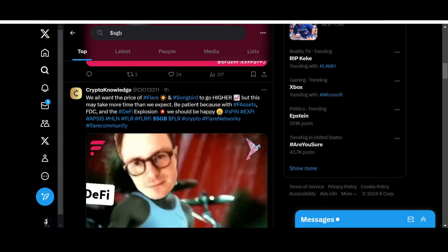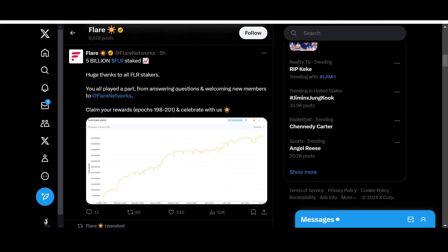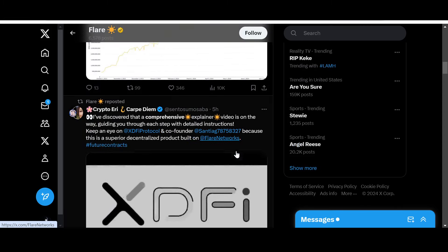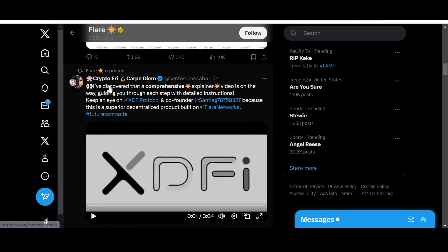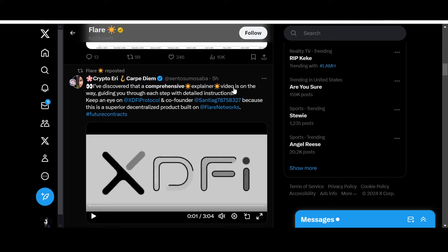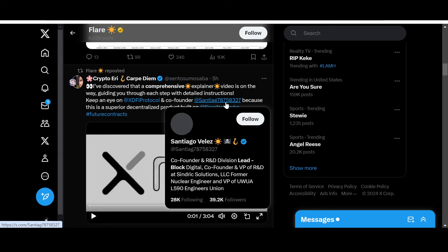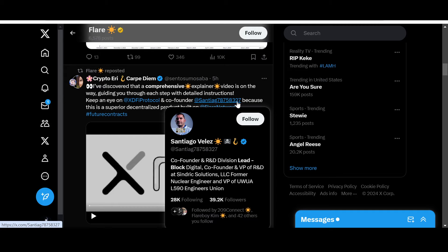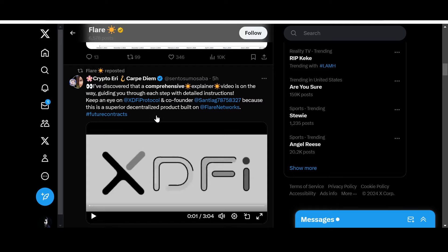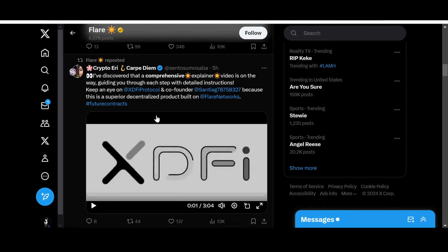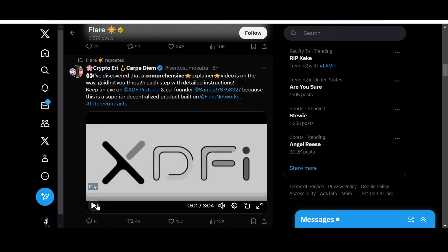Talking about DeFi, Flare Network's X handle has reposted this. Check it out - Flare reposted Crypto Area: 'I've discovered that a comprehensive explainer video is on the way, guiding you through each step with detailed instructions. Keep an eye on XD5 Protocol.' This is a superior decentralized product built on Flare Network's futures contracts, so let's check this video out.